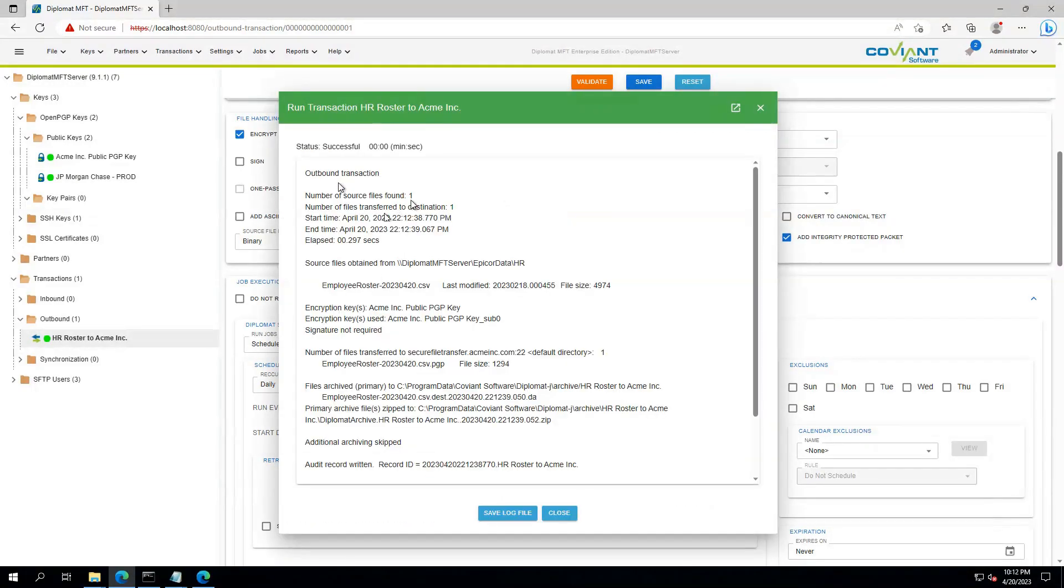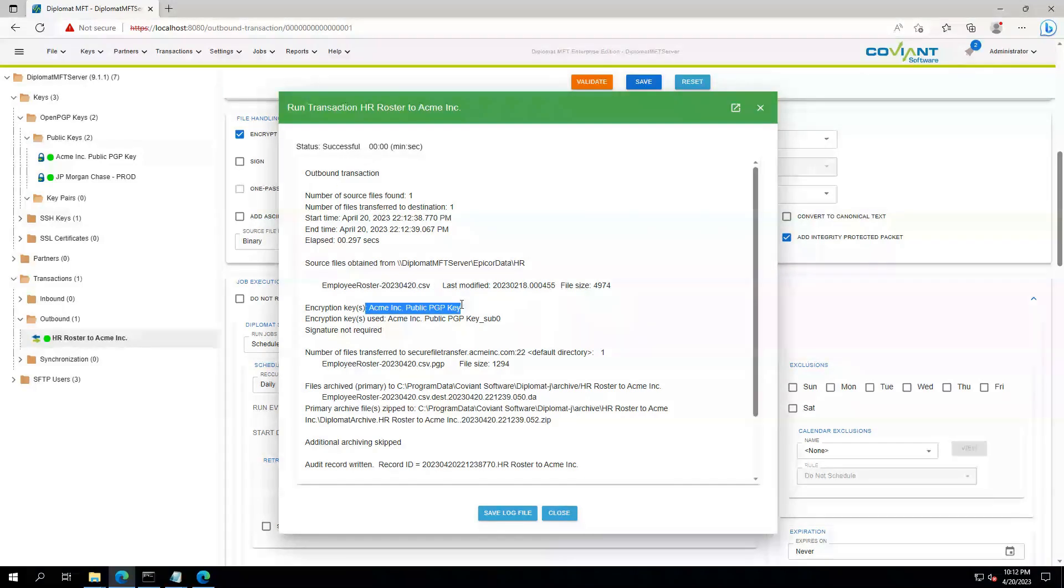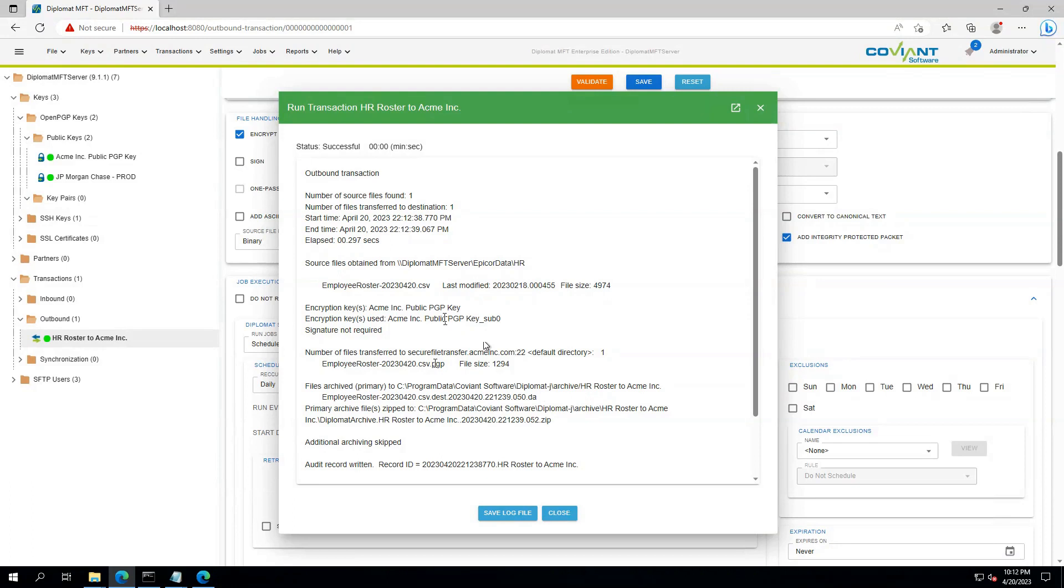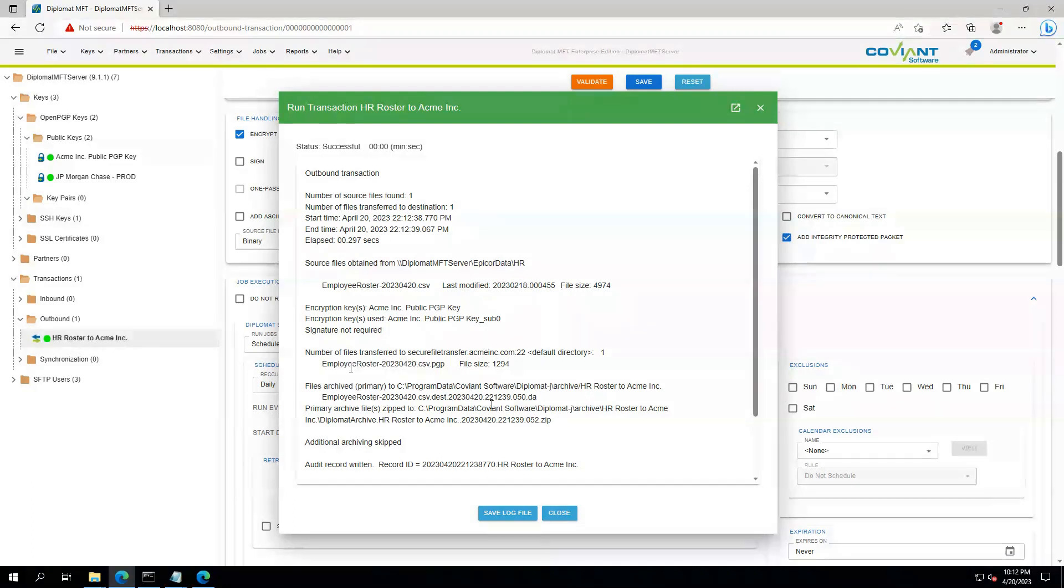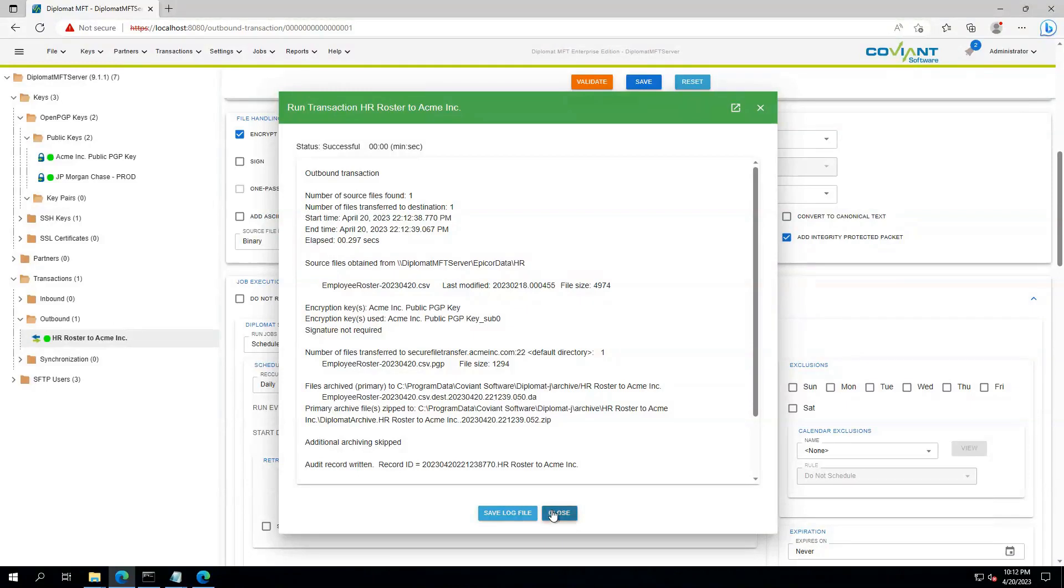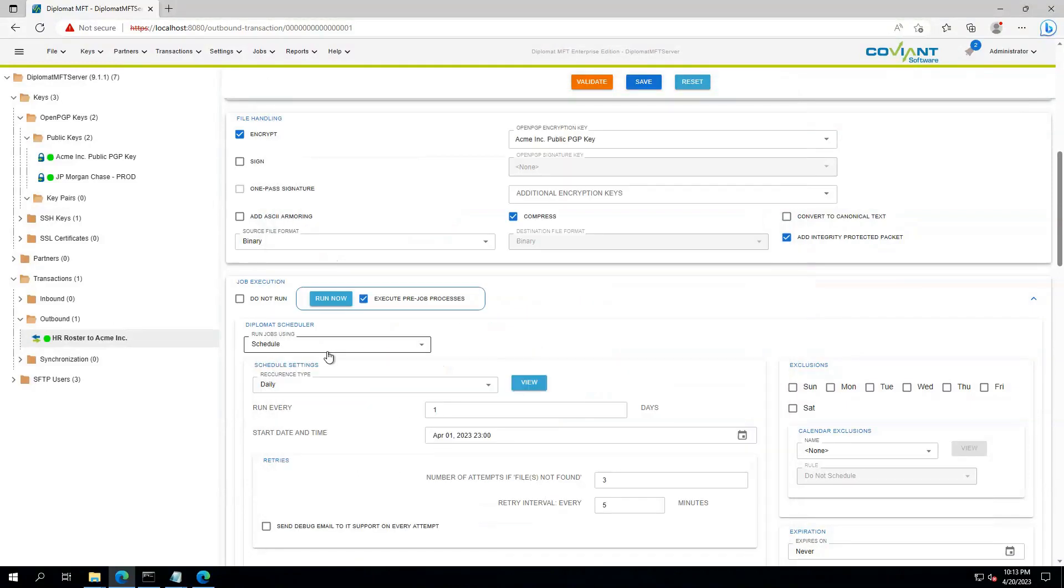We can see that it found one file, the file from today. It encrypted using the Acme PGP key, and it got delivered as a PGP file. And of course, we keep an archive around, so you always have a copy of the data flowing through Diplomat MFT. So that's how simple it is to use PGP inside Diplomat MFT.